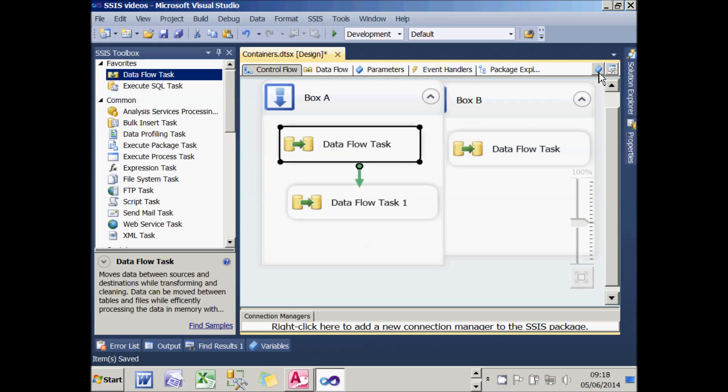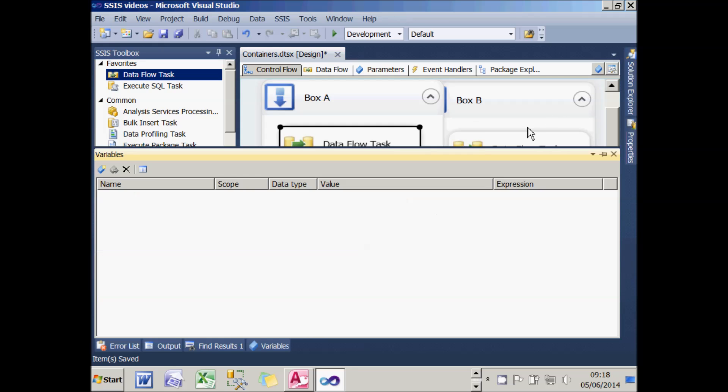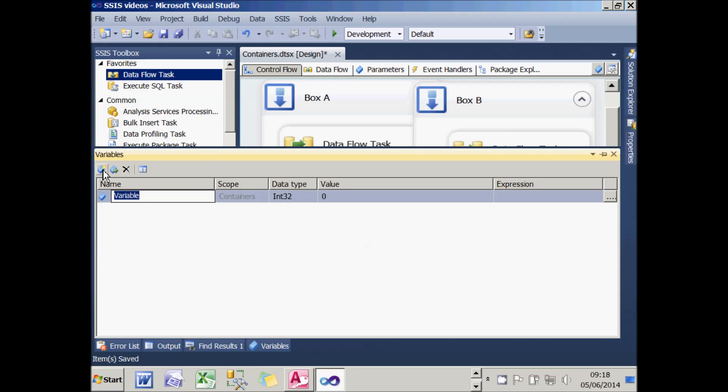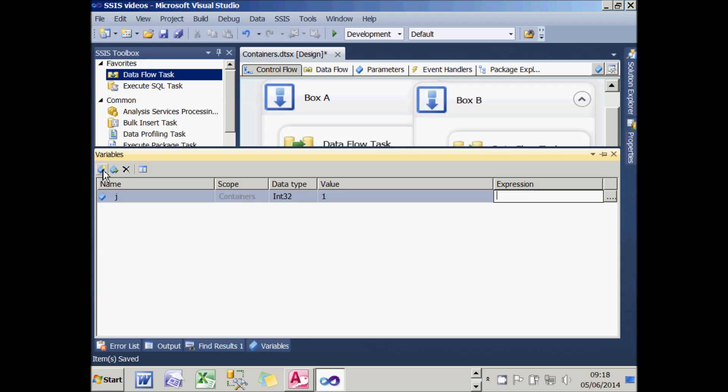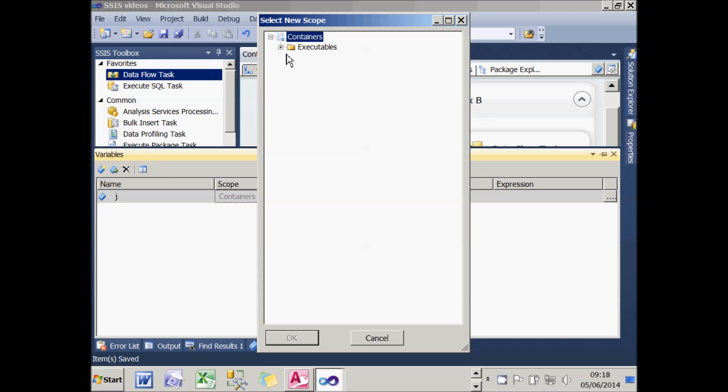The same thing applies to variables. I'm going to add a new variable called J as an integer set to the value of one. If I added another variable called J, it wouldn't let me because the scope is limited to the entire package, which I've called Containers. What I'm going to do is change the scope of this variable by moving it to Box A.